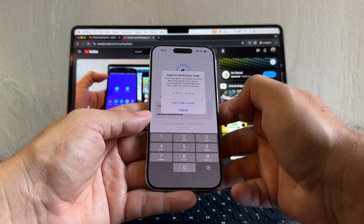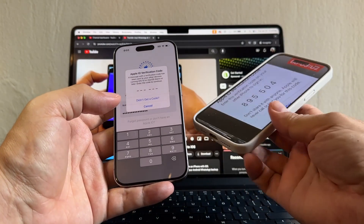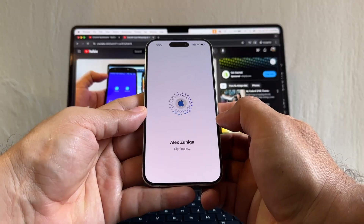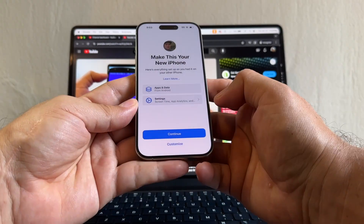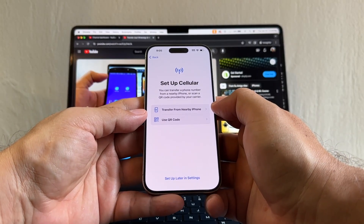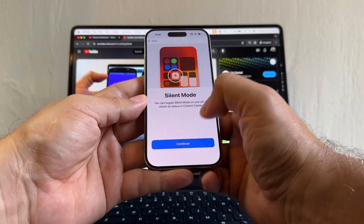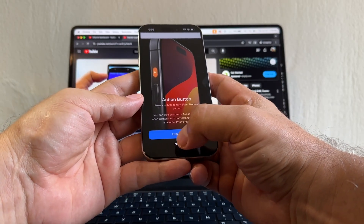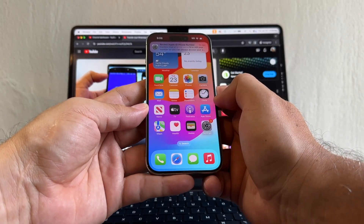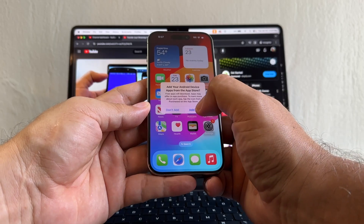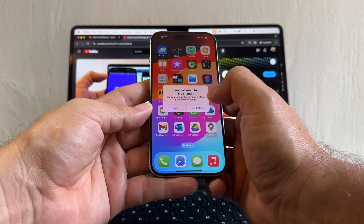Now on the iPhone click Continue. You need to sign in to your Apple ID — they sent a code to the device I'm recording with. The code is 895504. Alex Suniga, agree, signing in — make this your new iPhone, continue. It's asking me to set up cellular — I'll select set up later in settings. Skip SIM setup, skip, continue. The action button comes up — not now. Emergency, continue. Welcome to iPhone.